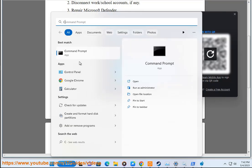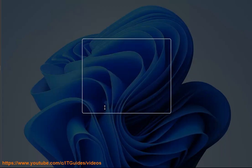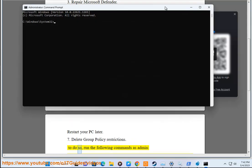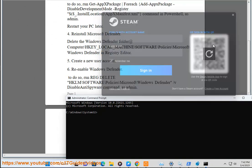7. Delete group policy restrictions. To do so, run the following commands as admin.